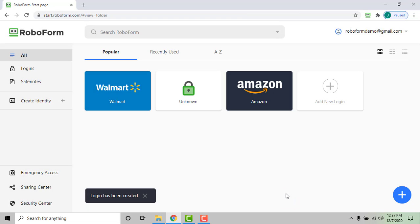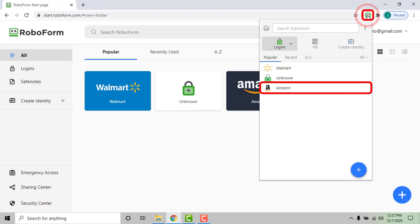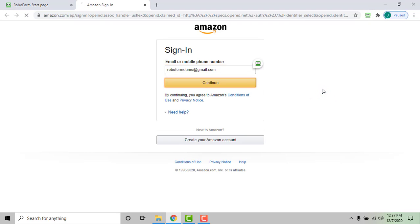From now on you will be able to click the RoboForm extension and select either of these logins to be taken to the site and automatically logged in with one click.